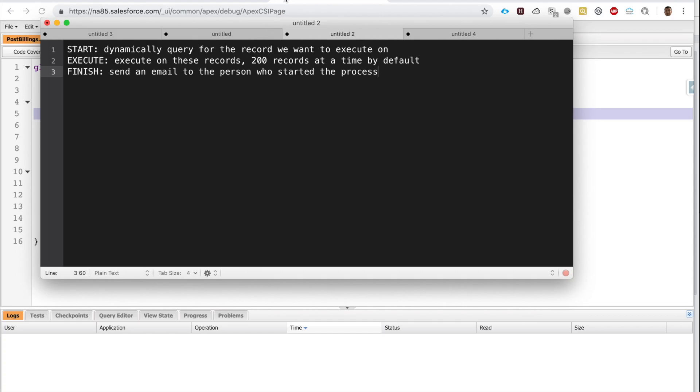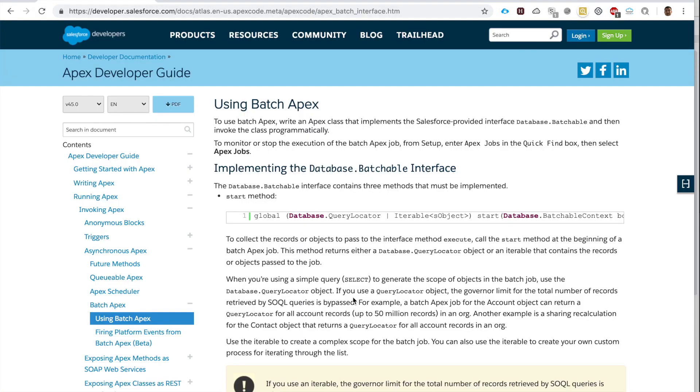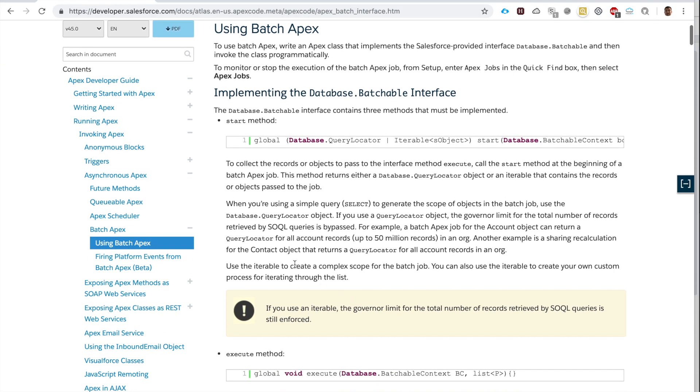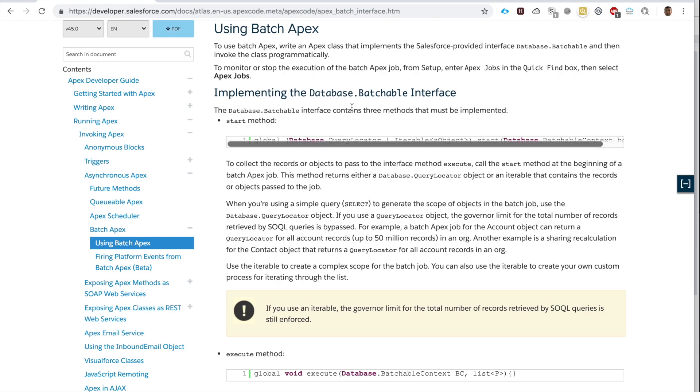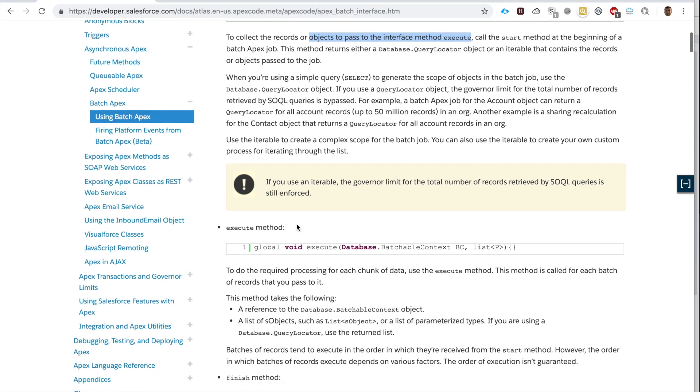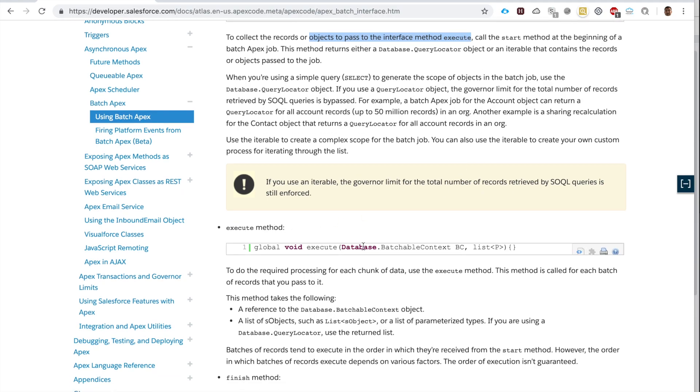This is the official documentation for batch Apex class. Basically, it's telling us that in the first step, in the start method, we query for the records, and we can use the Database.QueryLocator—this is what I typically use—and here we collect the records or objects to pass to the execute method. In the execute method, we use the Database.BatchableContext; in the finish method, we do the same.